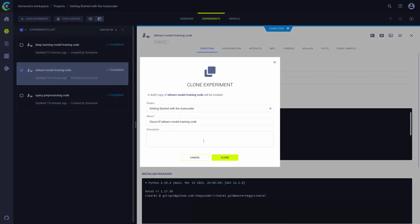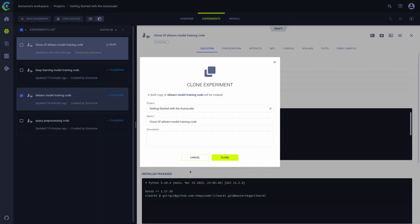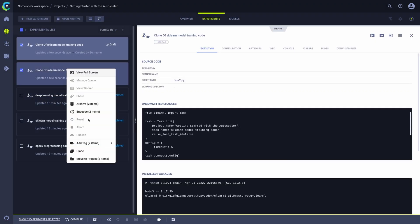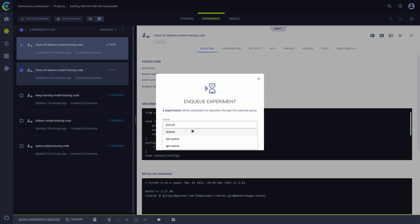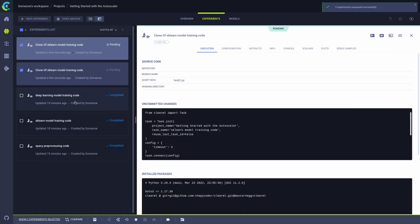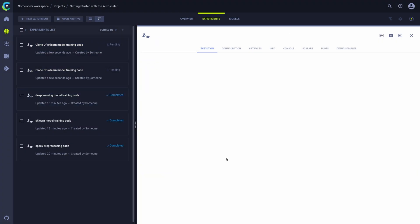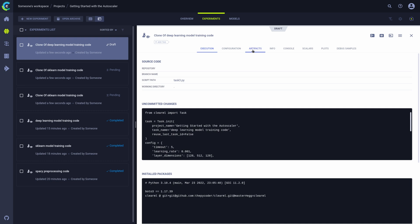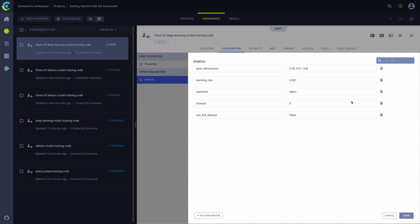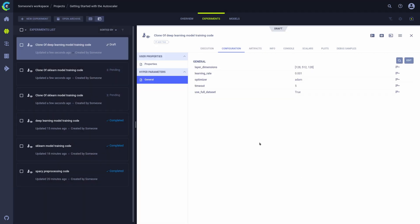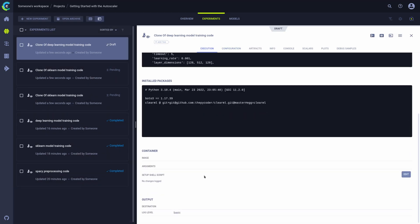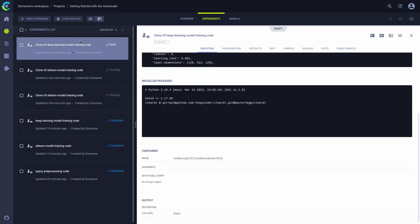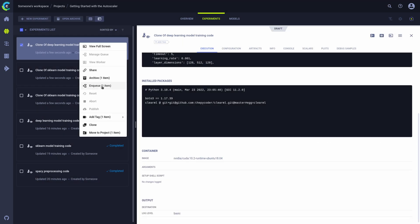So we can go to our projects and clone some of these tasks here. We'll first clone these two and then queue them in the CPU queue. Then we can clone this one as well. We can edit the parameters like we saw before in previous videos and even change which container it should be run in. We then enqueue it in the GPU queue and we should now see the autoscaler kicking into action.